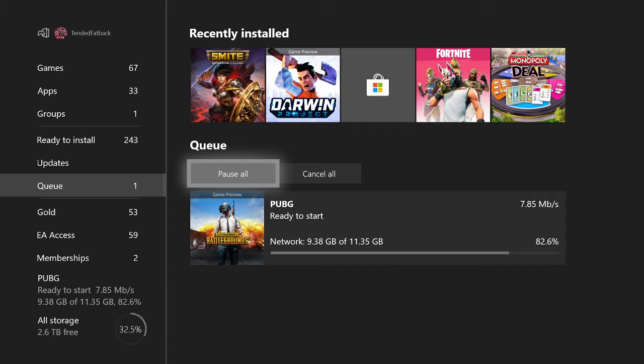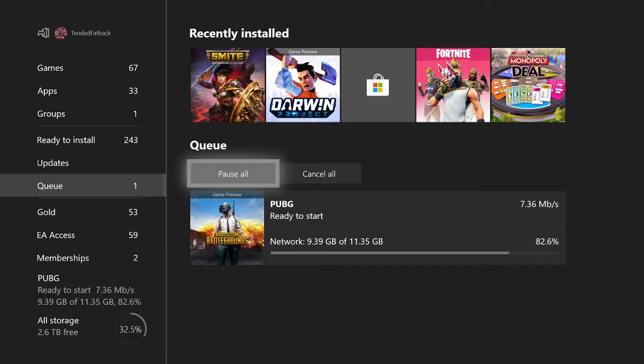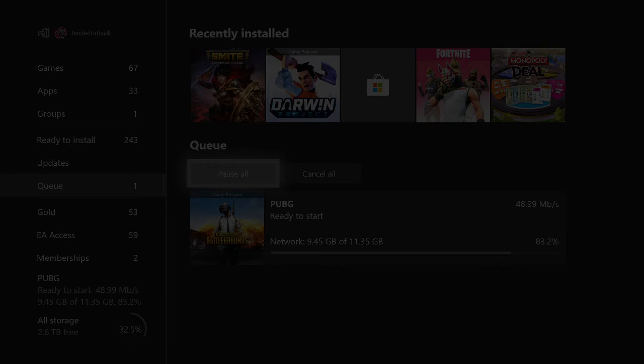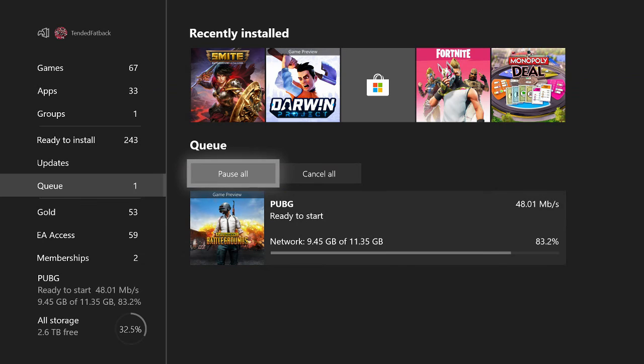Other item balance: Level 3 helmets now only spawn in care packages and one is guaranteed to be in every care package. We've reduced spawn rate for AR extended quickdraw magazines. Adrenaline syringes now spawn alongside normal loot in the game world but very rarely. Adjusted the casting time of adrenaline syringe from 8 seconds to 6.